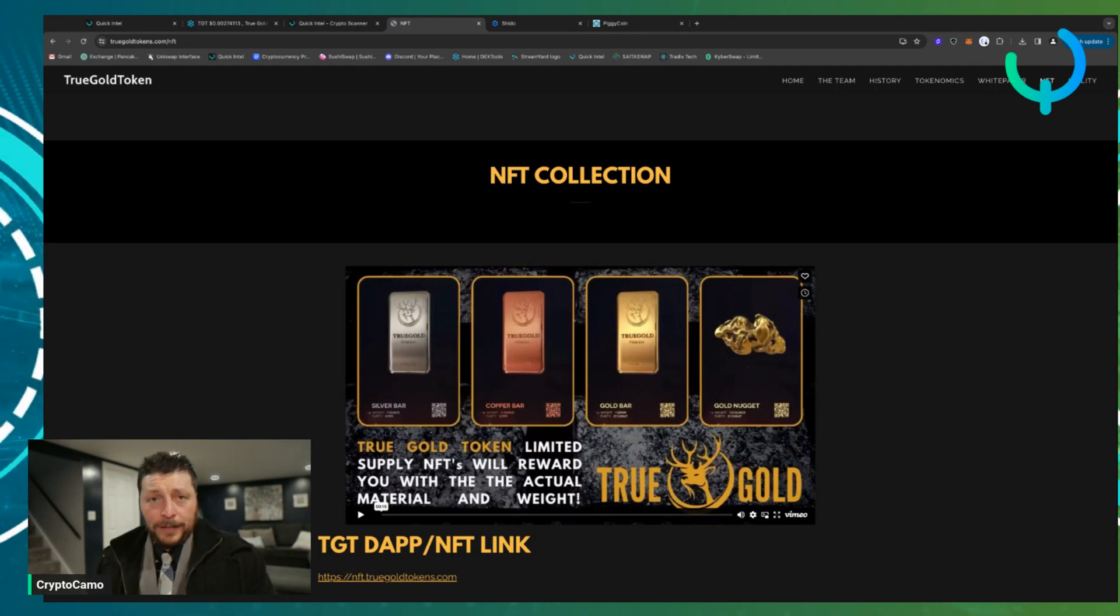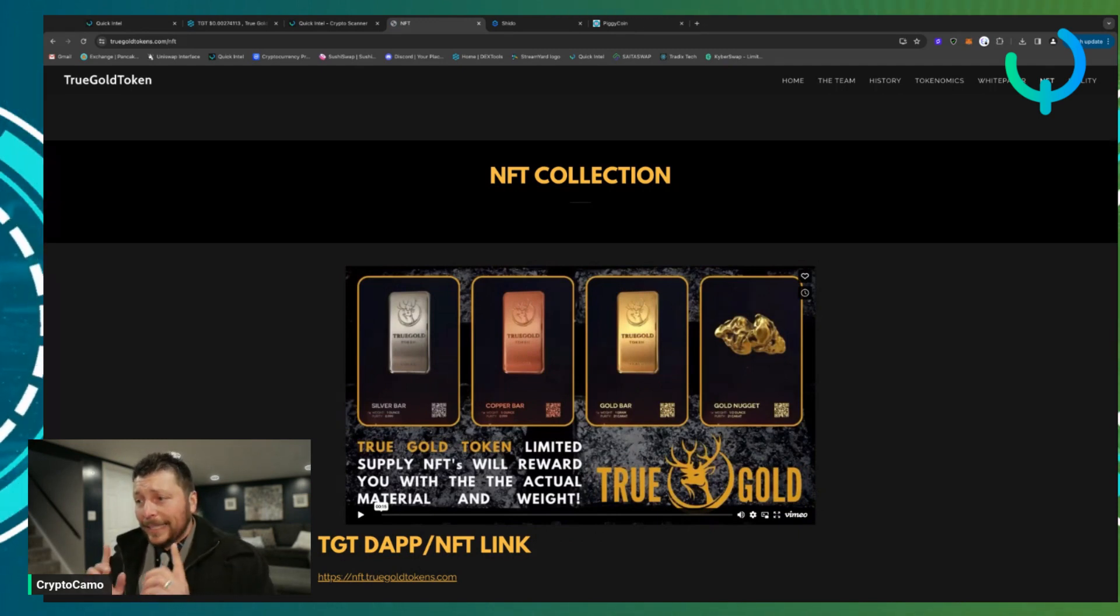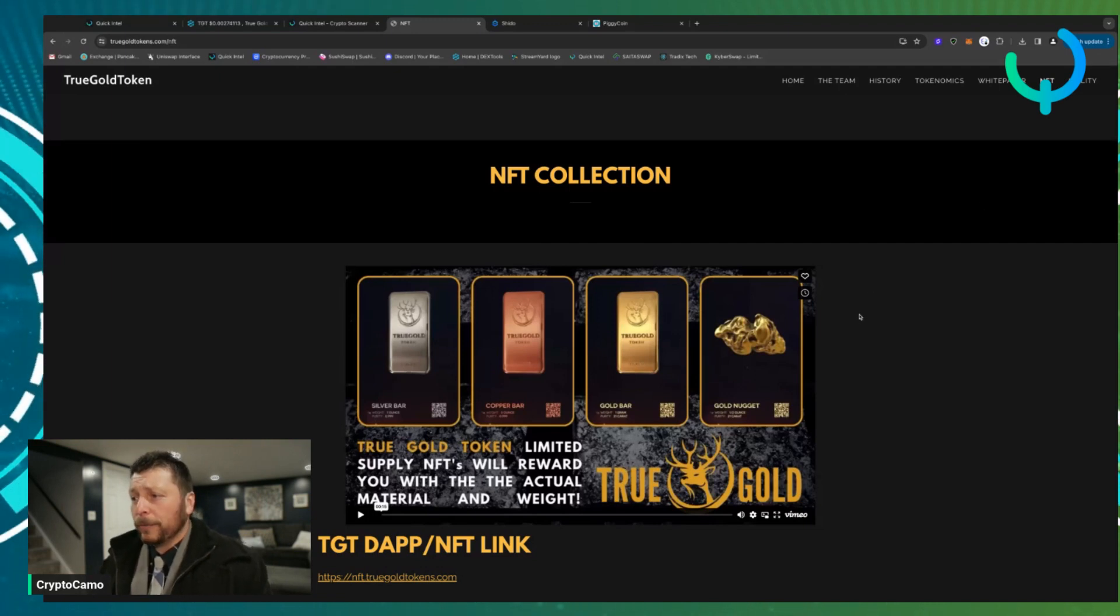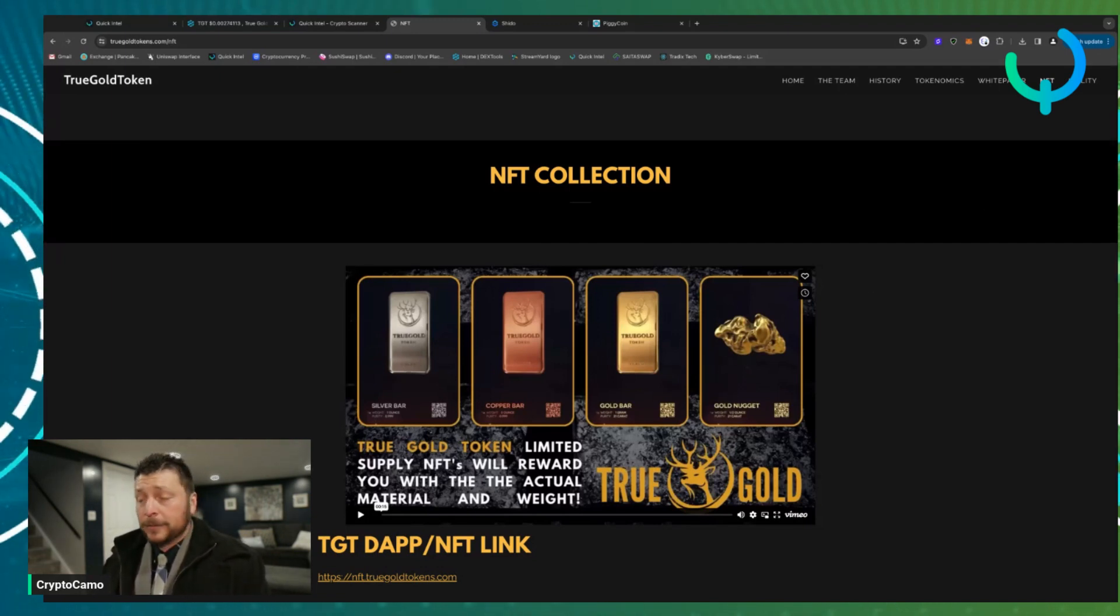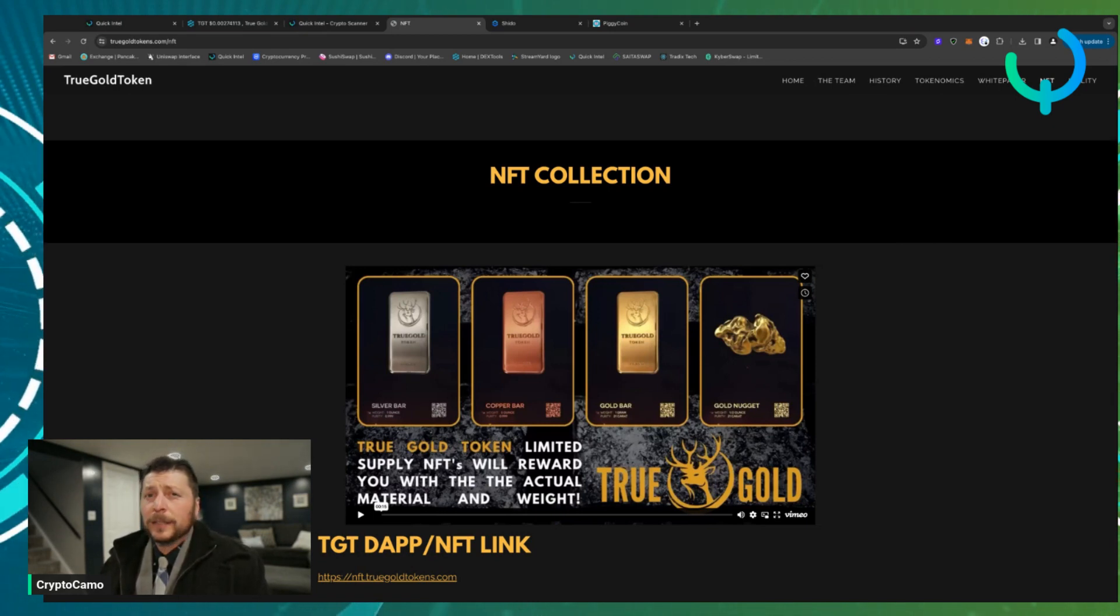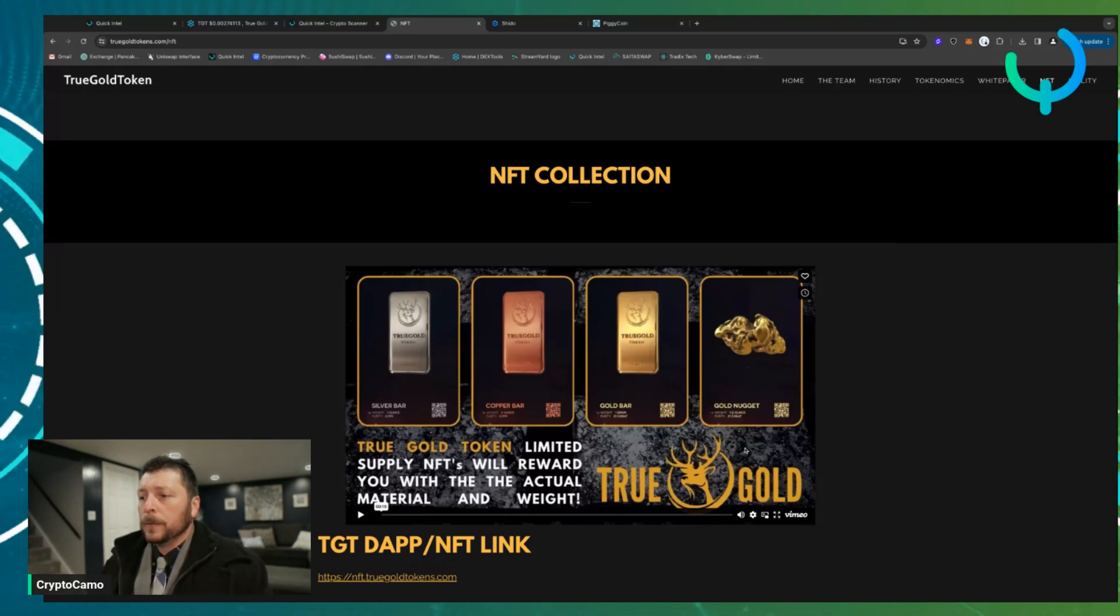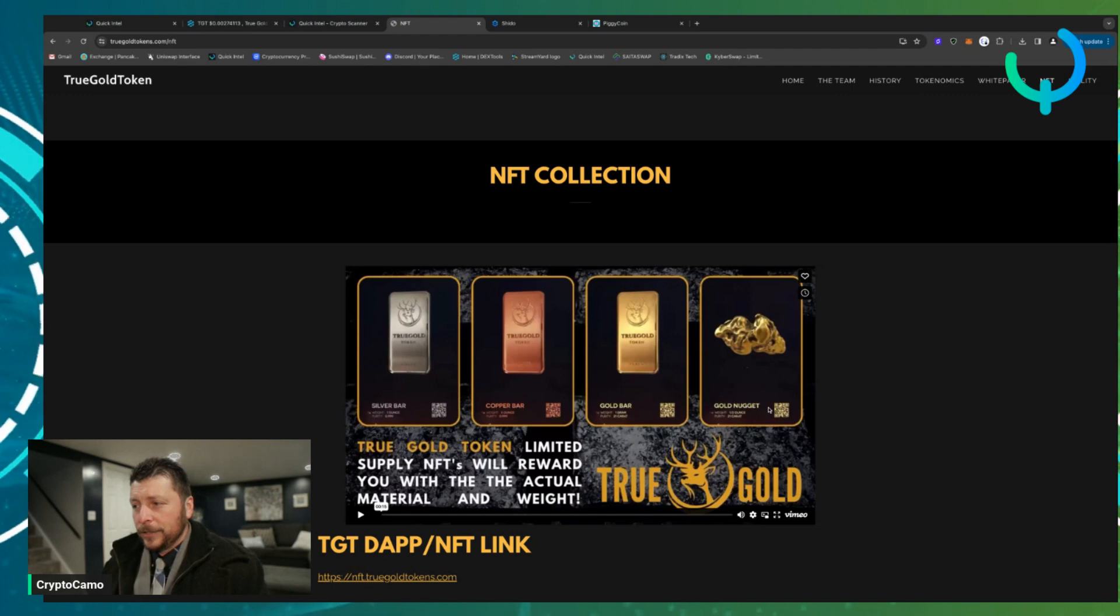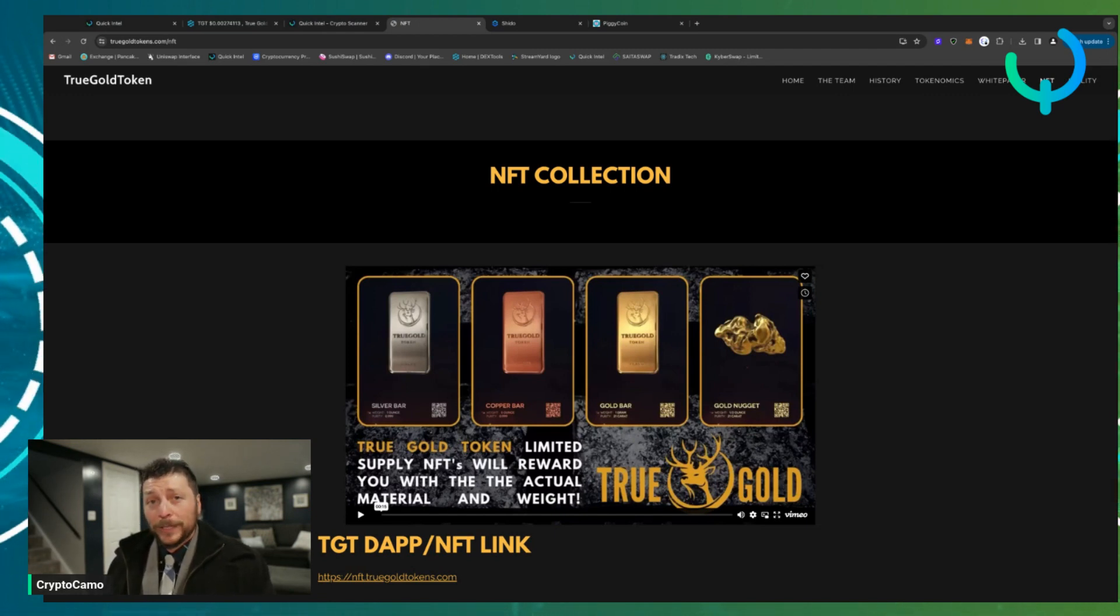Now there are five total of these nuggets and there are three gone, two left. And I think these NFTs are about 100 bucks depending on the BNB and where it fluctuates. So you have a chance to win some extra cash because you can actually trade it in and they would give you the value of the gold at that time, or you can have them send it to you.